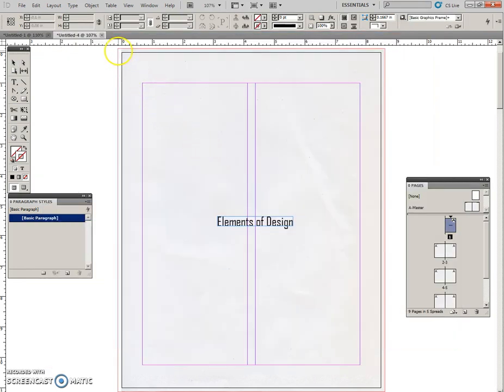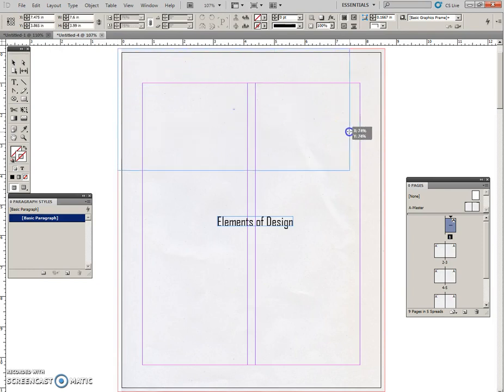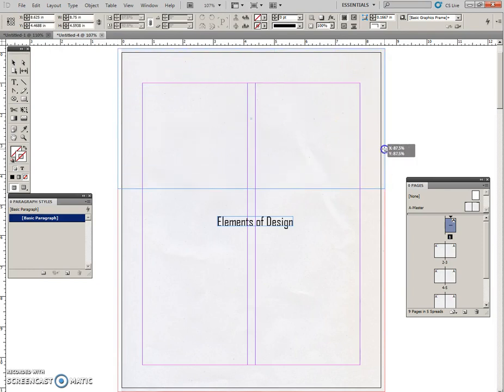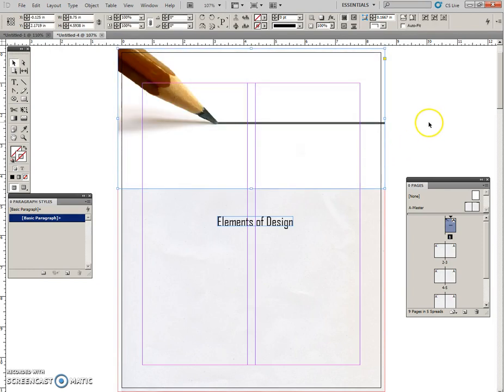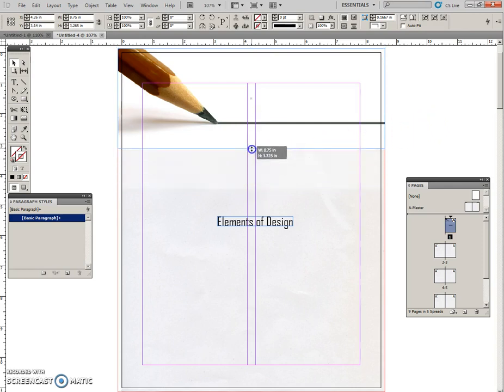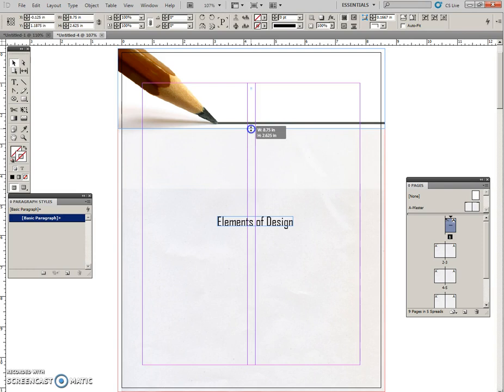So click off, Control D, pencil line. And now pull it from the bleed across to the other bleed line. Then take this lower handle and move it up just below this horizontal line.